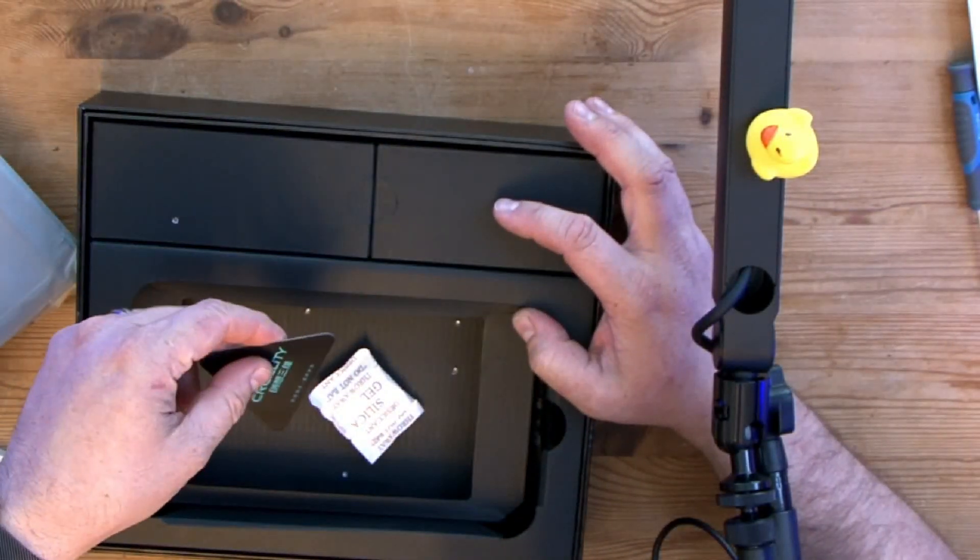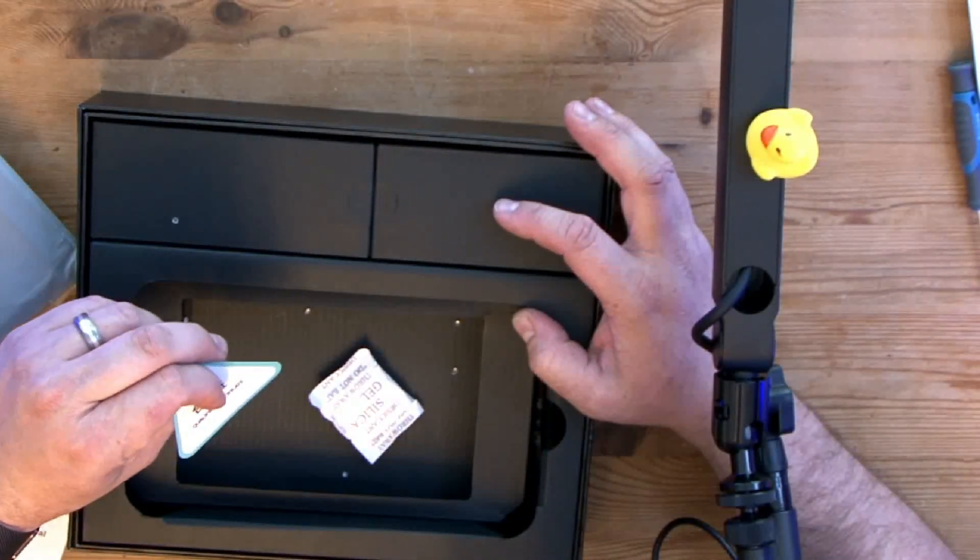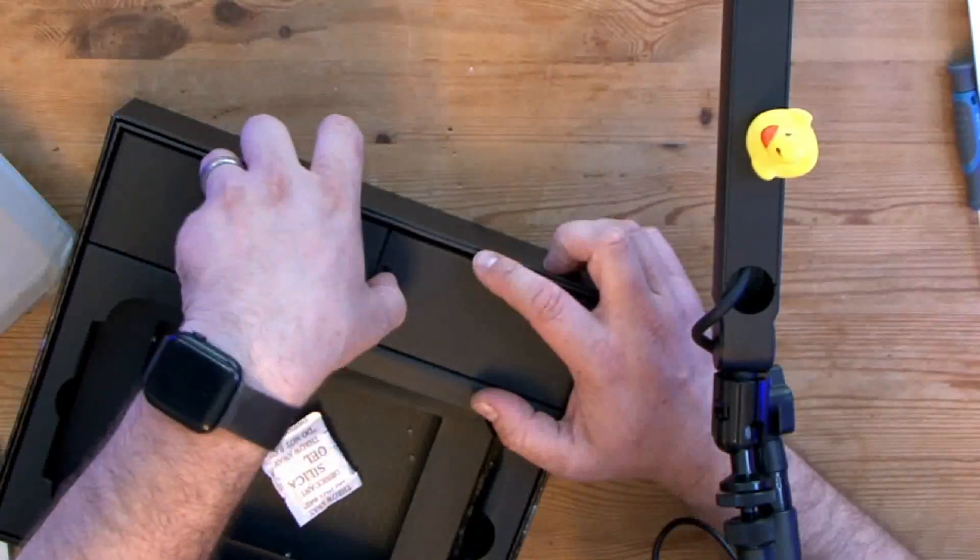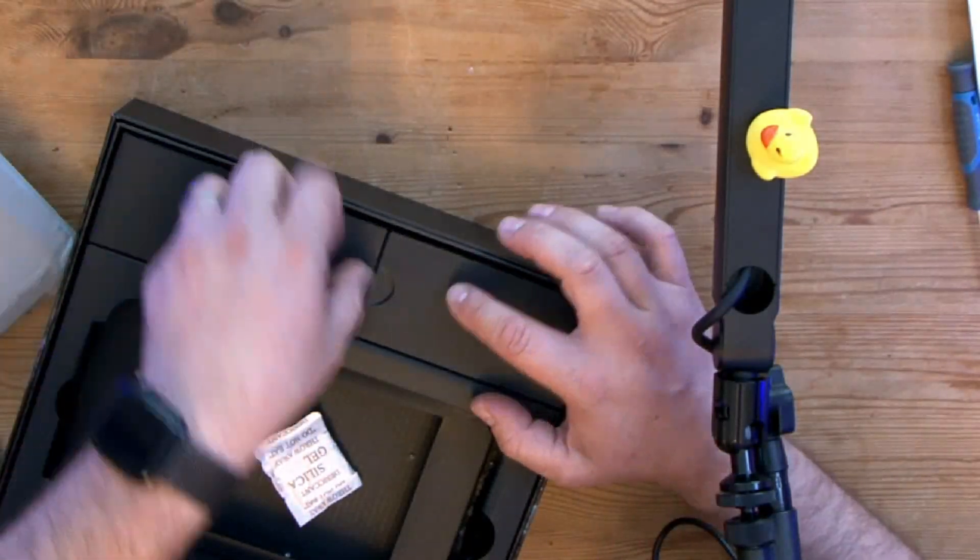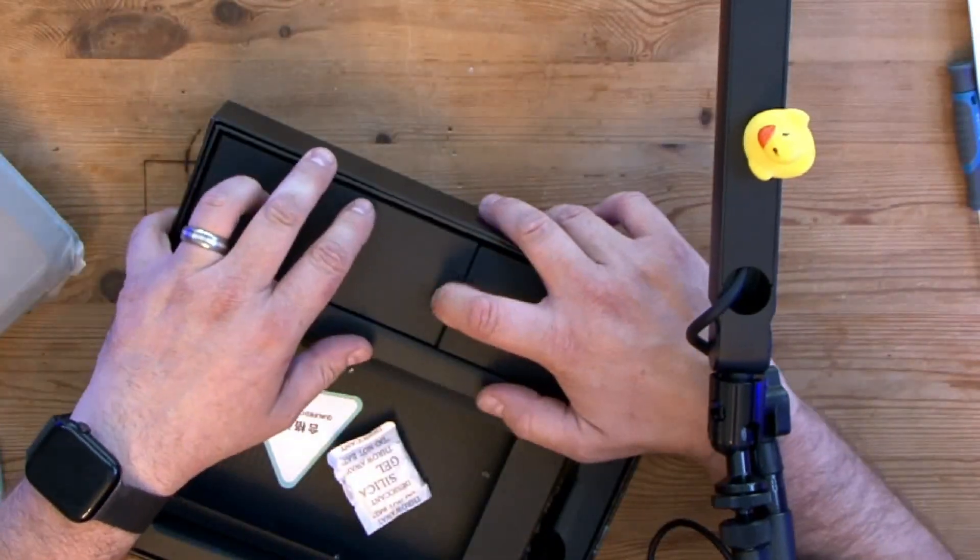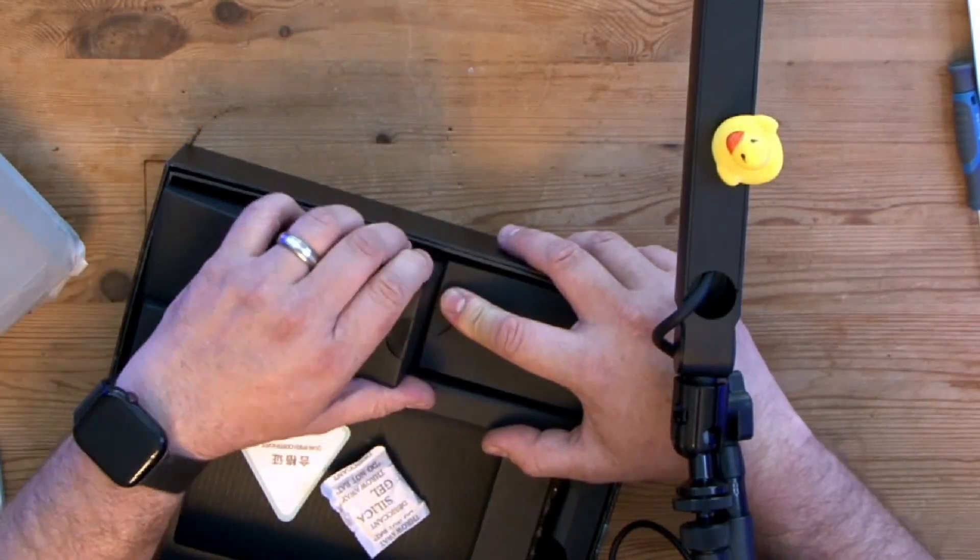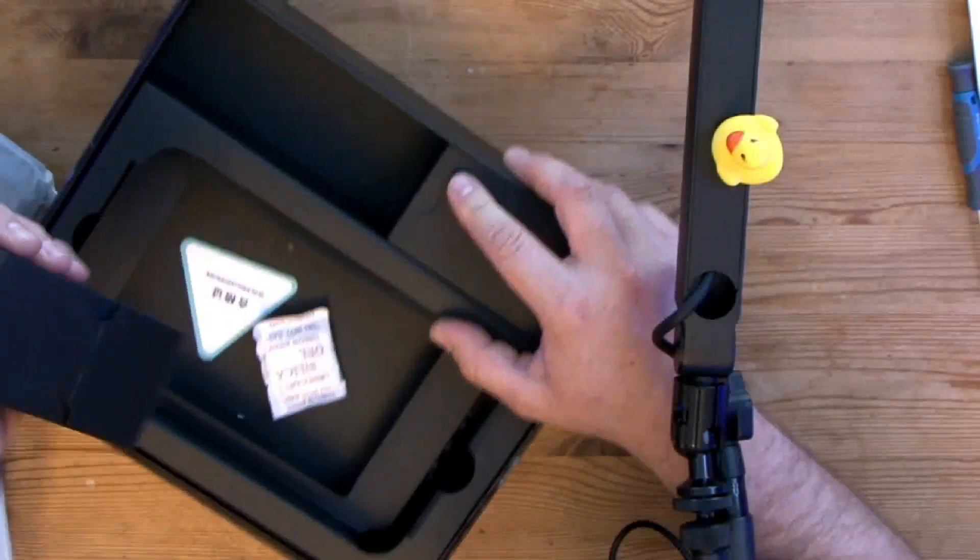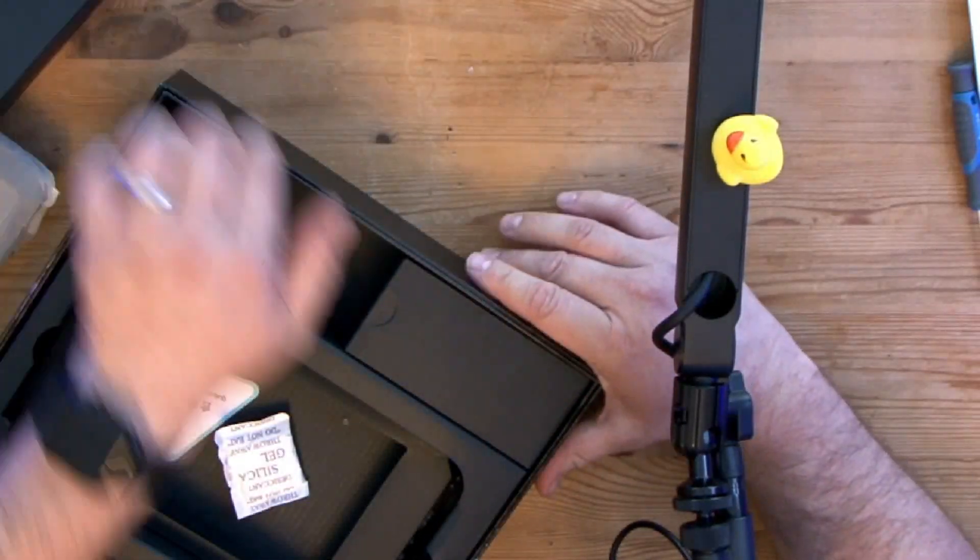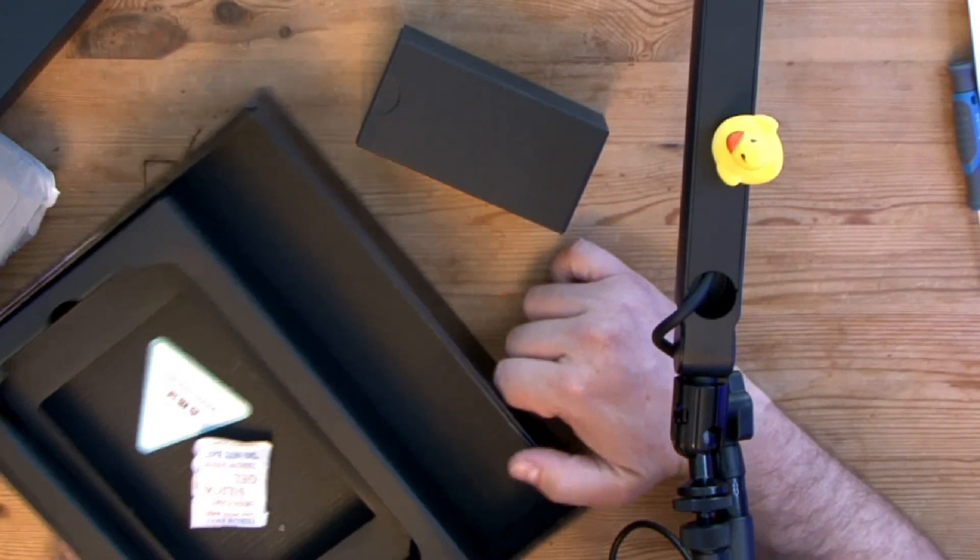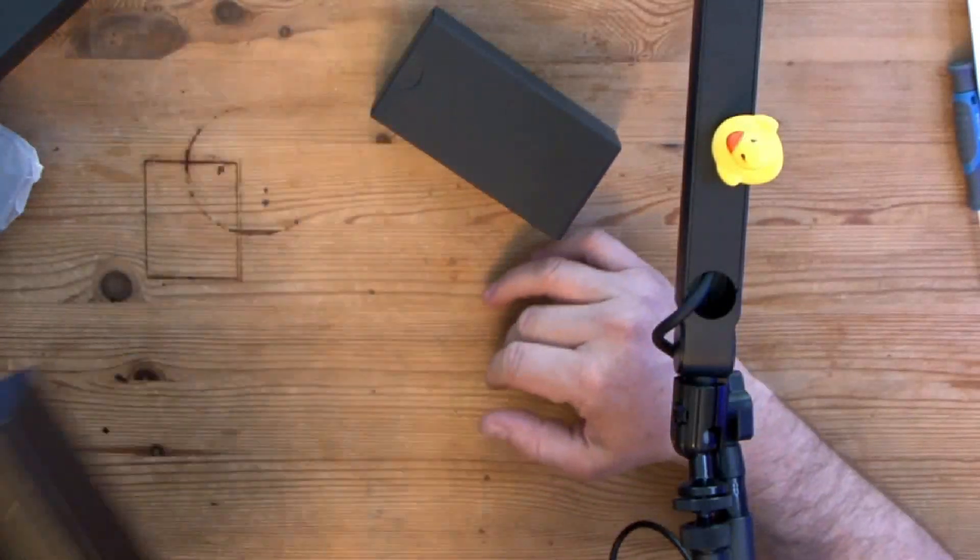Let's just move that out the way. We've got the old Creality qualified certificate or quality certificate, and in these boxes here I'm guessing we're probably going to have the connectors that we're going to need to connect to our 3D printers.